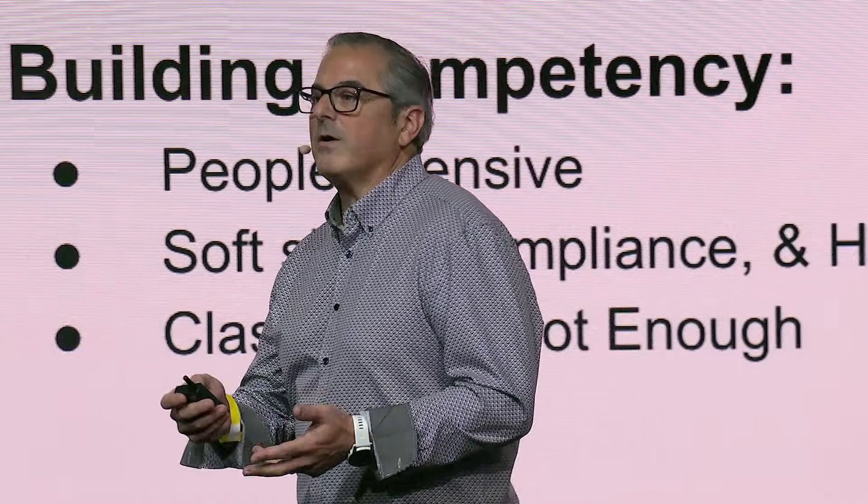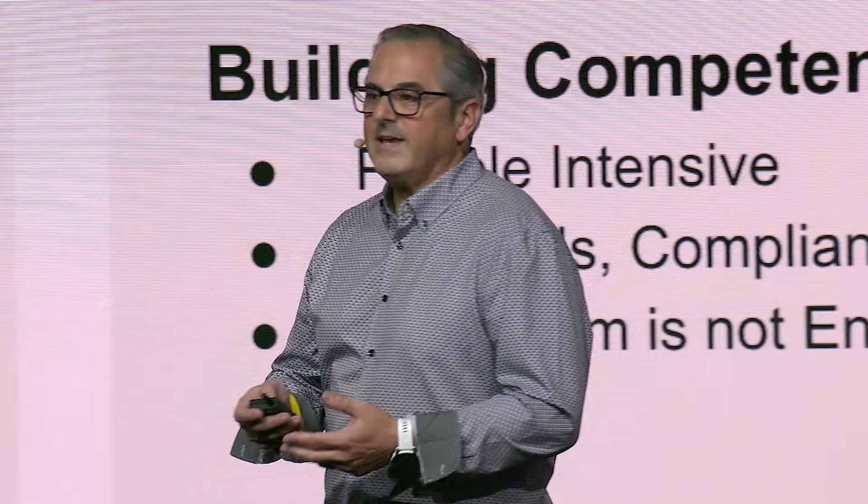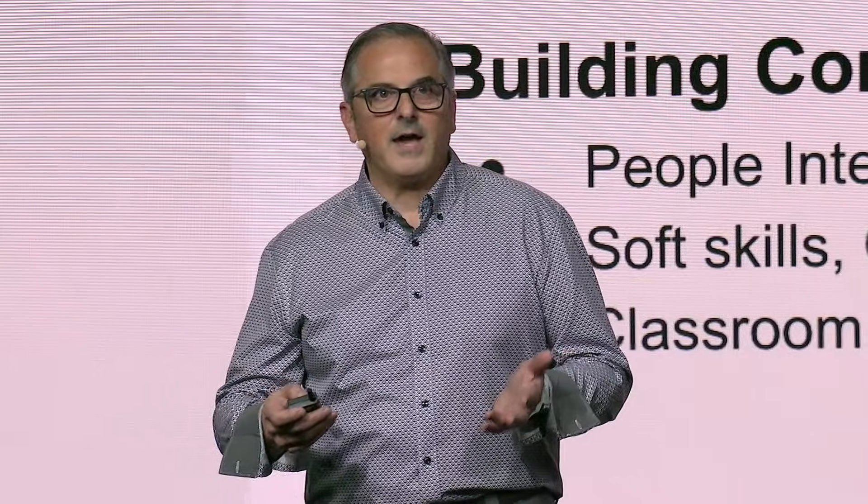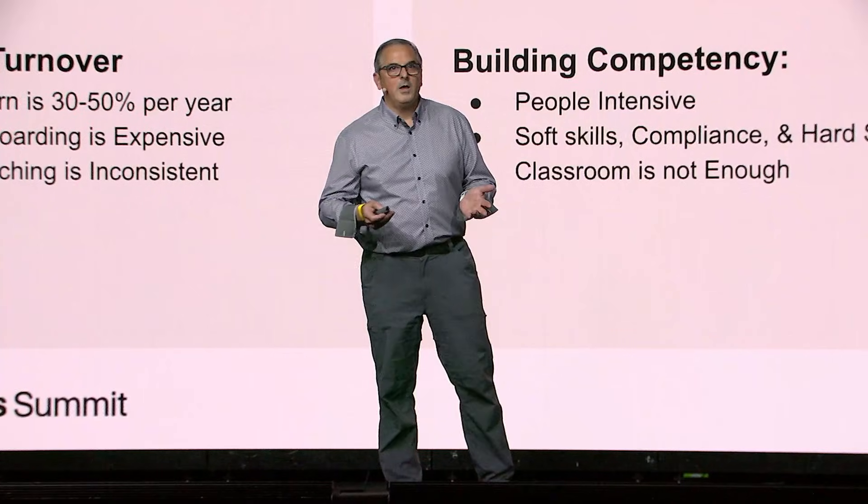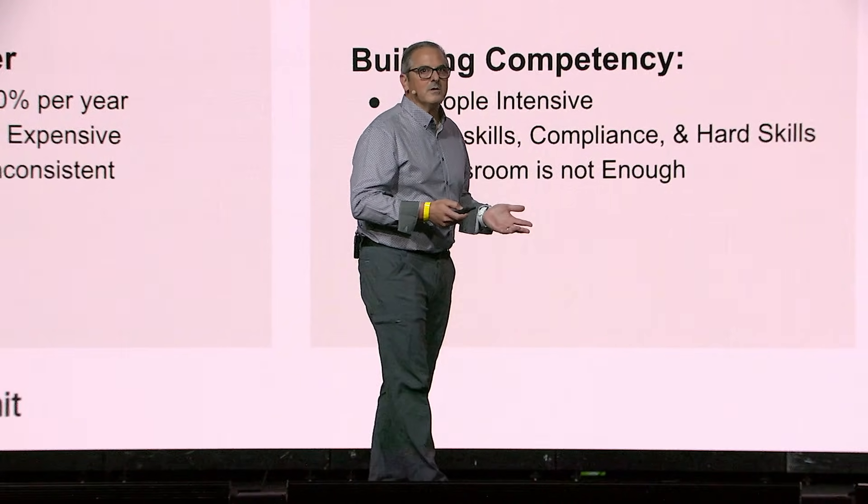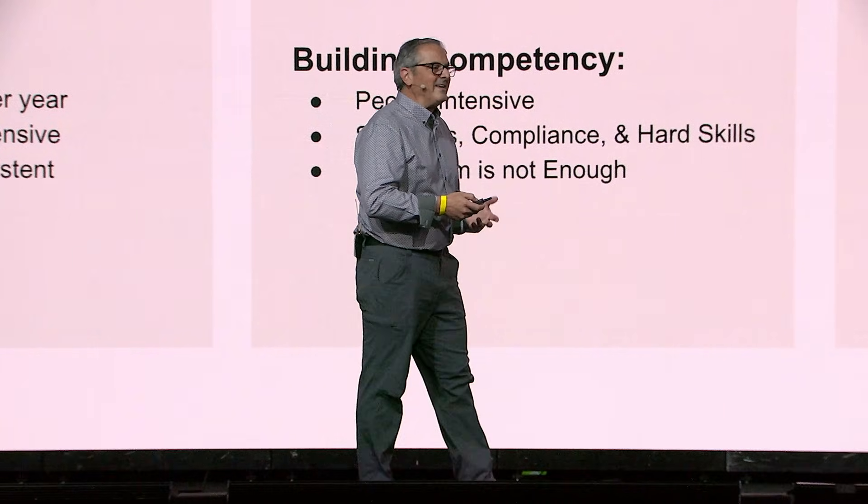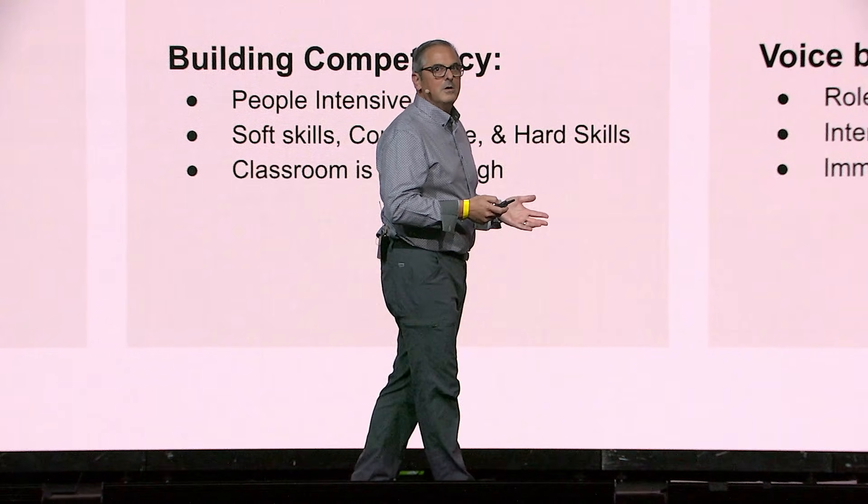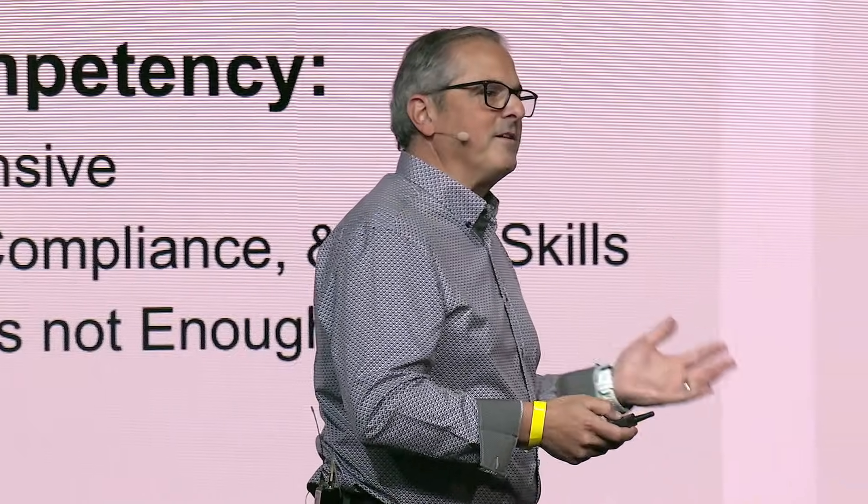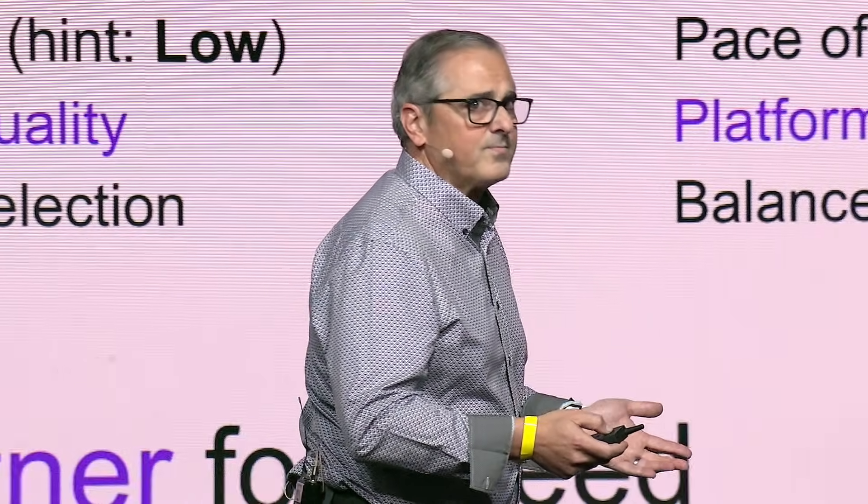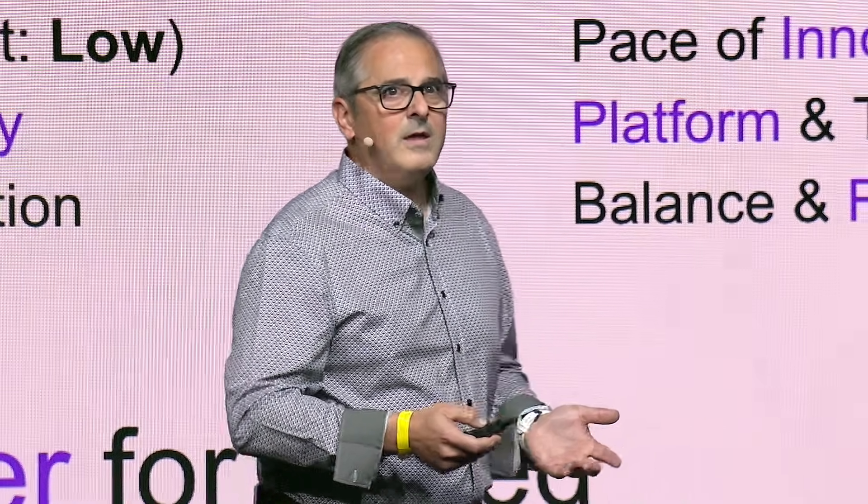So we started looking around to see how we can solve this in a conversational AI way. We wanted role play in simulation. We want to have an interactive AI coach. We want to create immersive experiences.